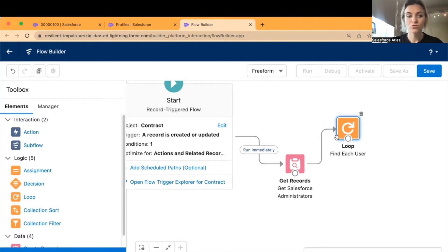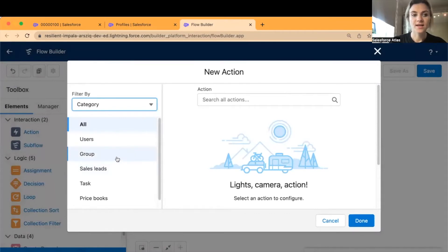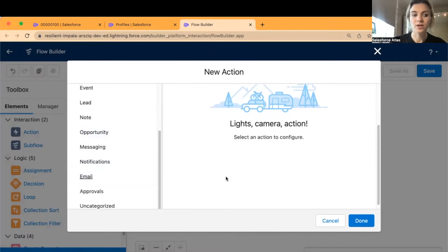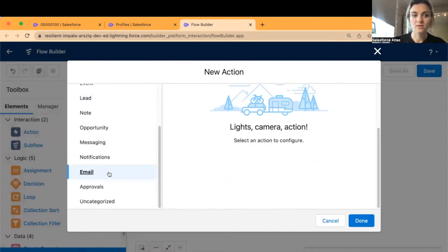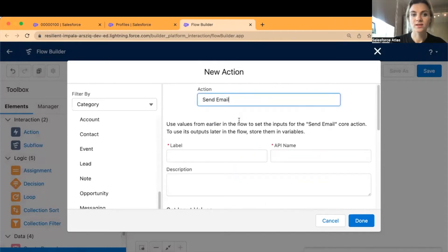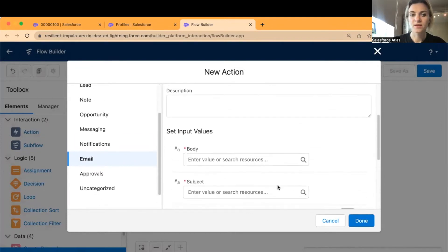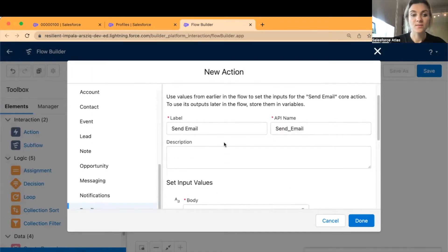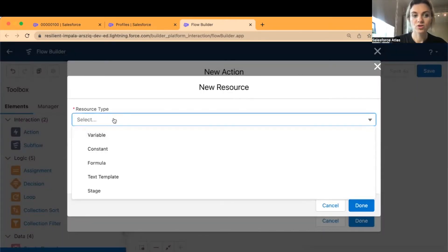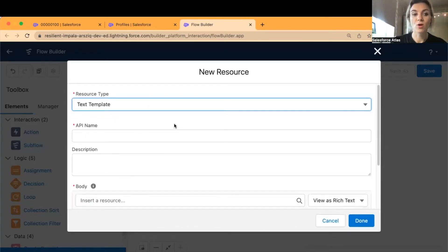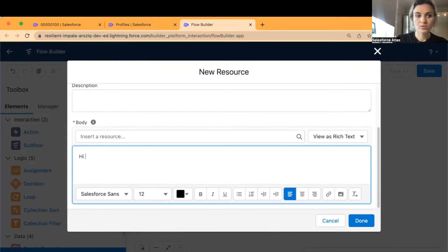Now we have Salesforce administrator user records and we're finding each user. Next, add an Action to send the email. In the Actions you have email actions built in — we're not going to use any email templates but will build one directly in the flow. Select the Send Email action and label it 'Send Email'. Now set input values — I'll create a body in the flow using a Text Template resource.